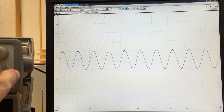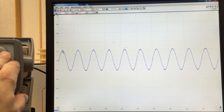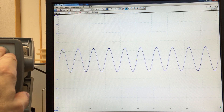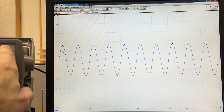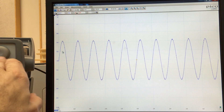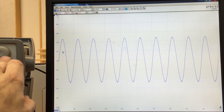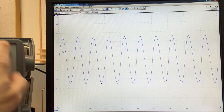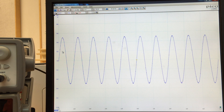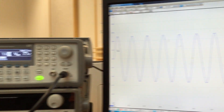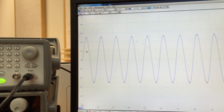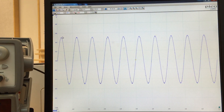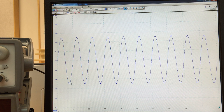If we change that and increase to 500 millivolts on the function generator, we're now at 1 volt peak-to-peak. And you can see on the oscilloscope it's showing us a peak of 0.5 and a negative peak of minus 0.5, so indeed the peak-to-peak voltage is 1 volt.